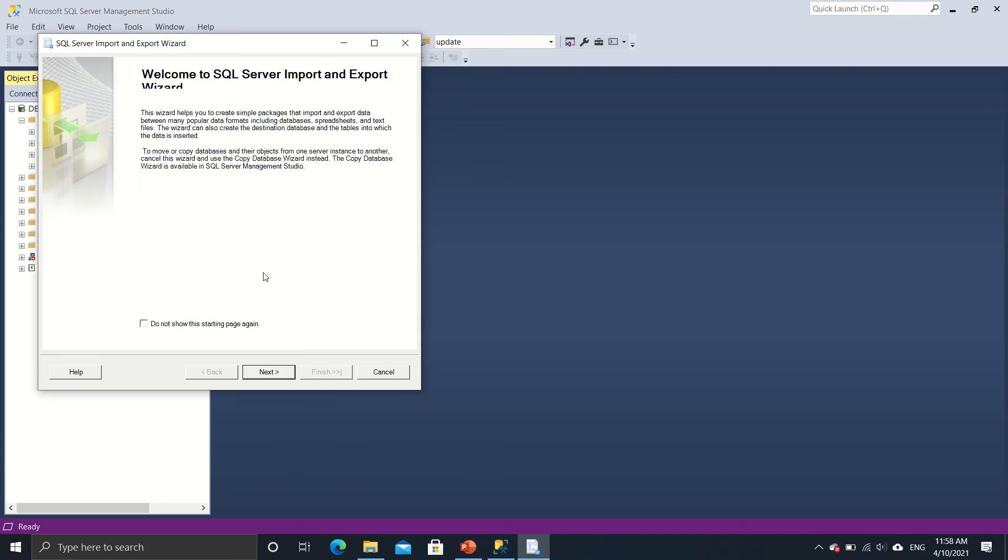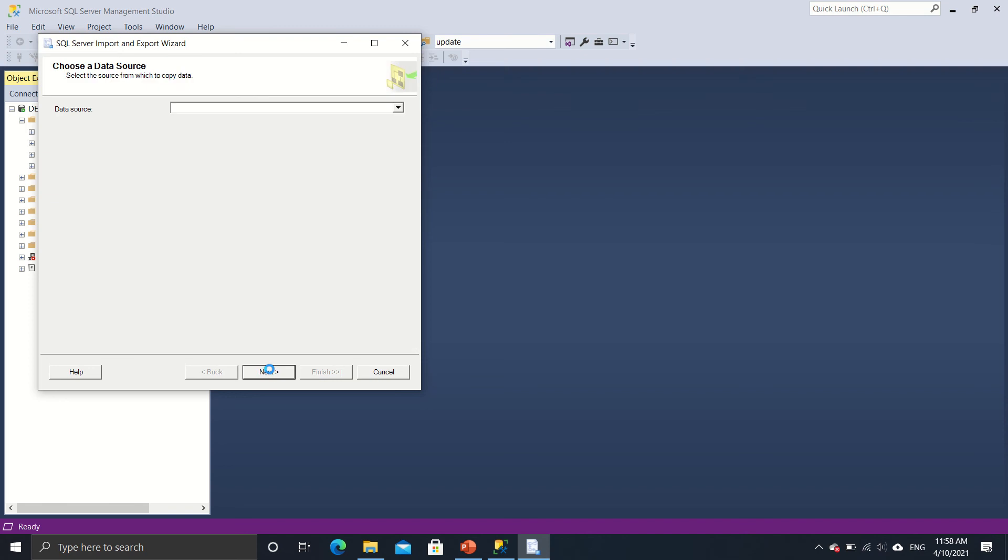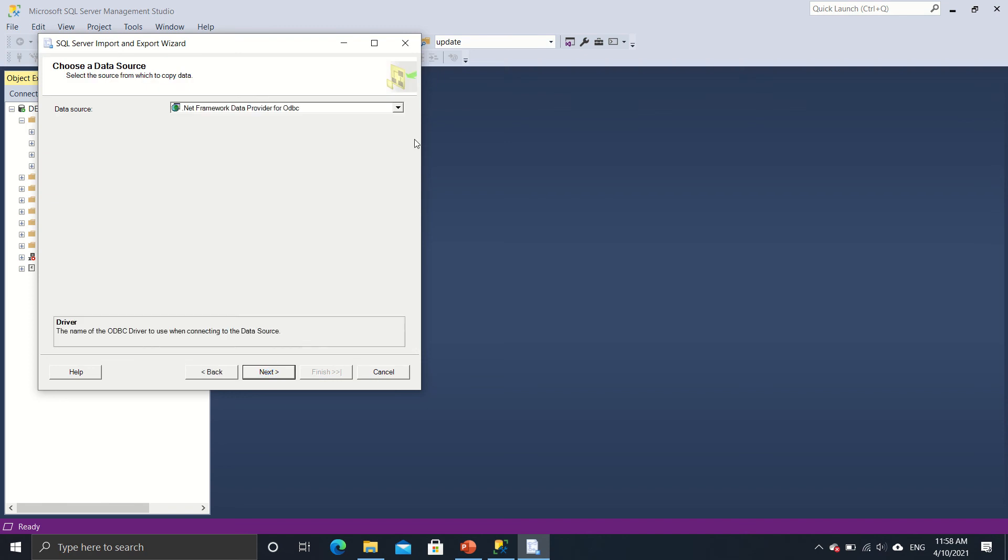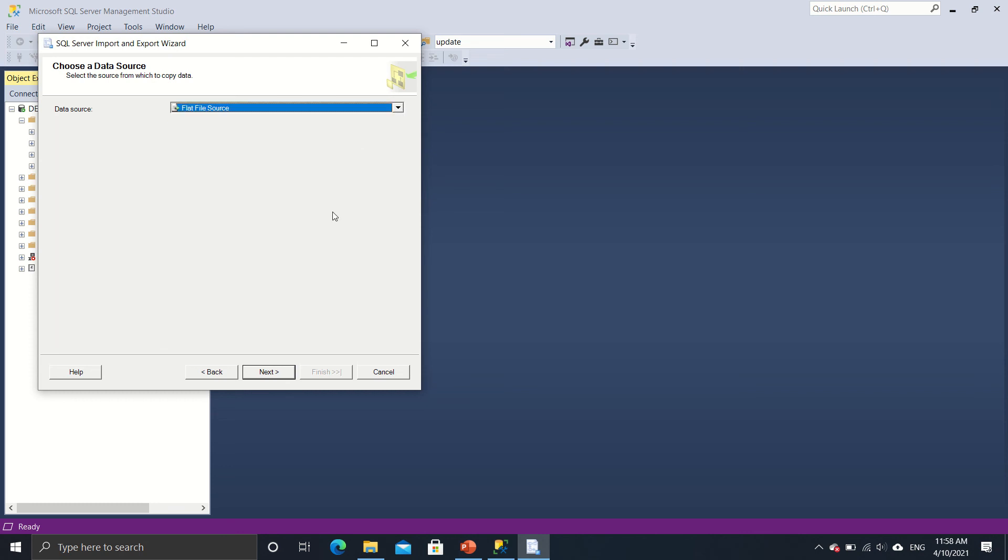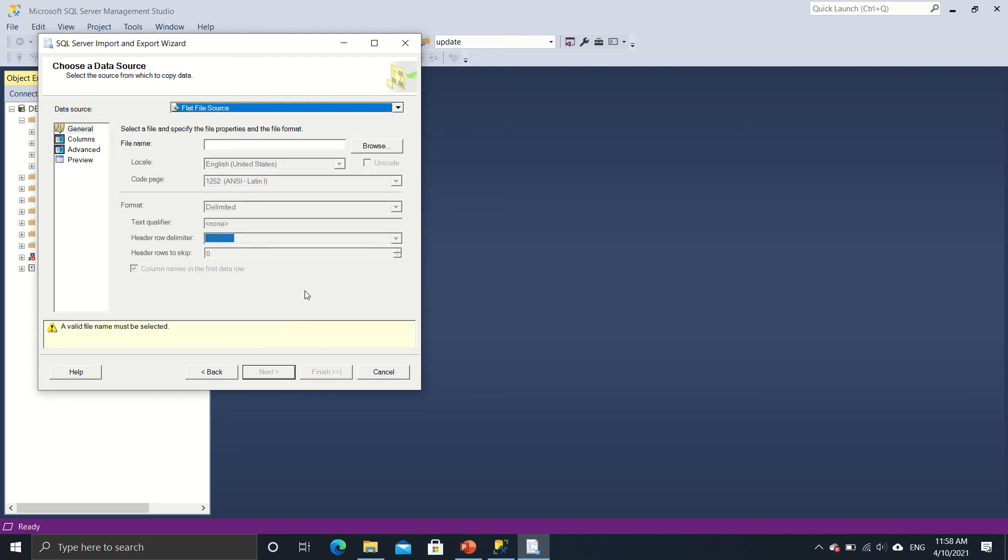So this particular dialog box comes out and all you got to do is just click on next. Then we will select the data source. Now this time our data source is a flat file source which is a CSV. So I click on flat file source.